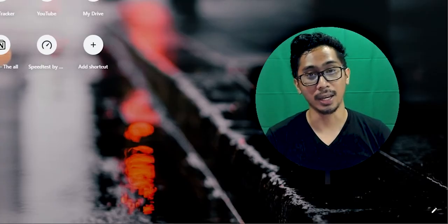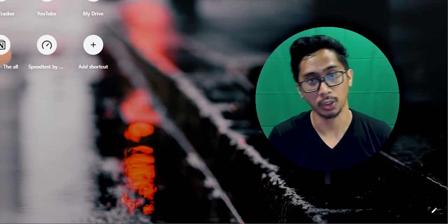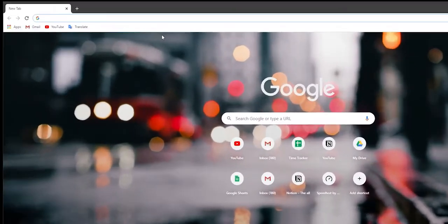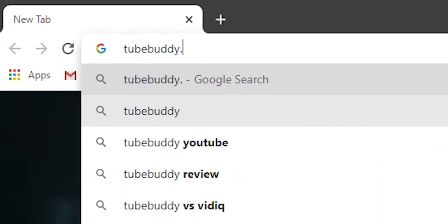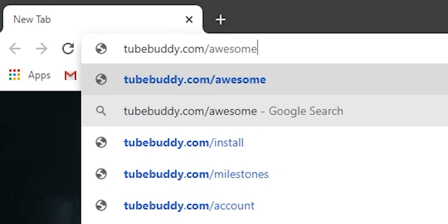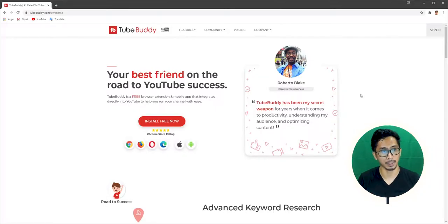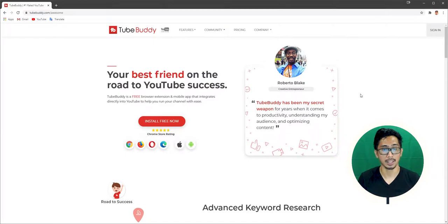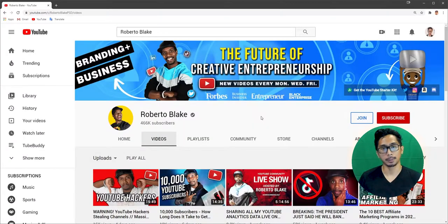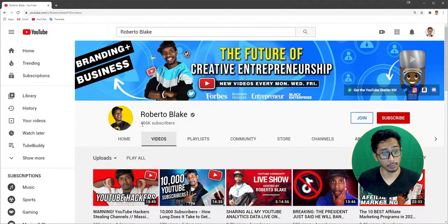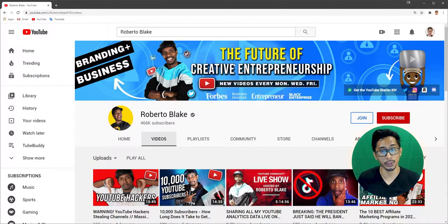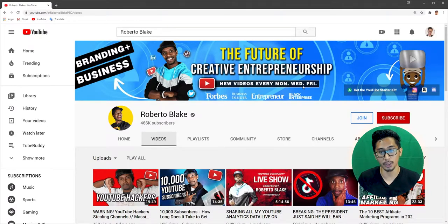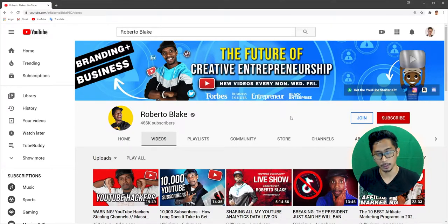Josh V Castro here, an aspiring creative entrepreneur. We're going to start off by going to TubeBuddy.com forward slash awesome. As you can see here, this is Roberto Blake's affiliate page. He's a partner with TubeBuddy. For those of you who don't know Roberto Blake, he also has a YouTube channel with close to 500,000 subscribers. As you can see here, the future of creative entrepreneurship. So that's where I got the idea to be a creative entrepreneur. So thank you, Roberto.